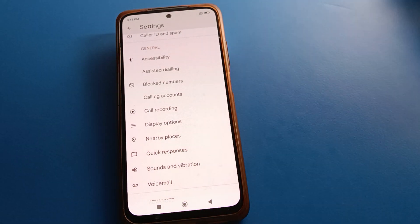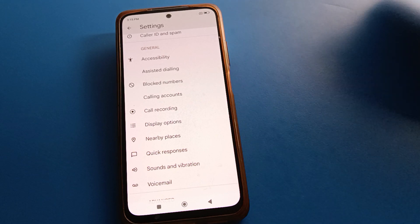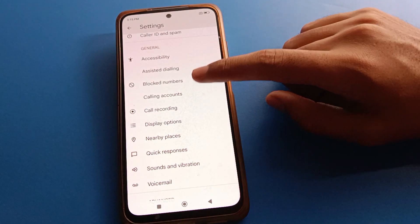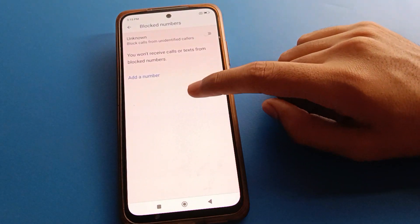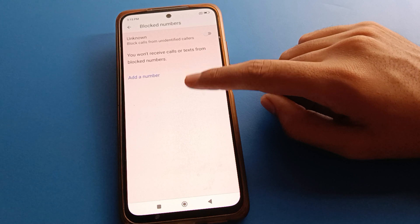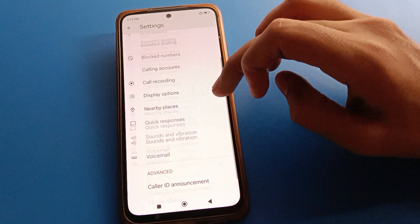As you can see, the number has been unblocked. You can check here — there is no blocked number in my block list. I have unblocked all contact numbers.